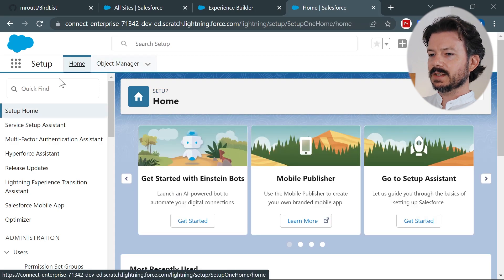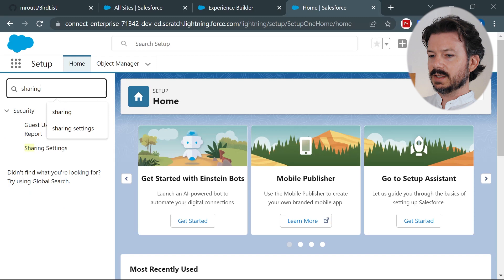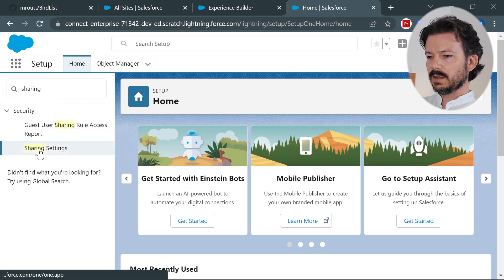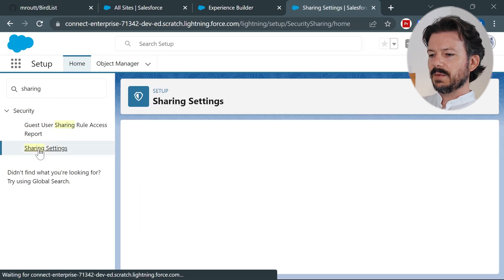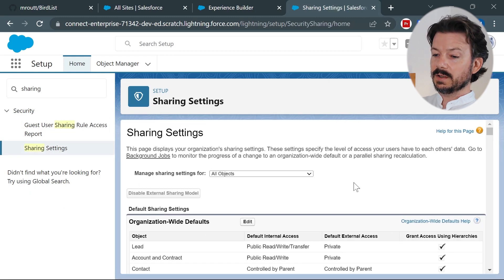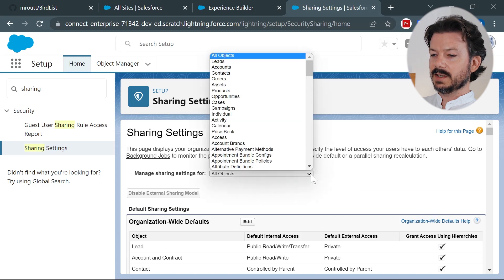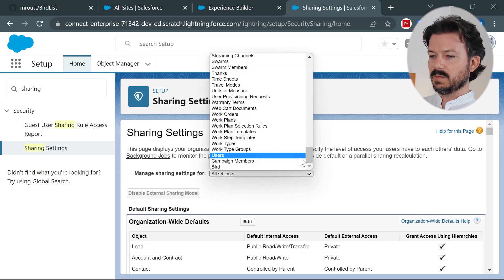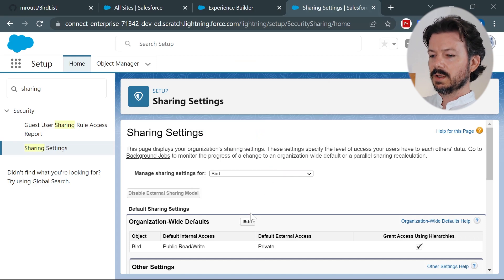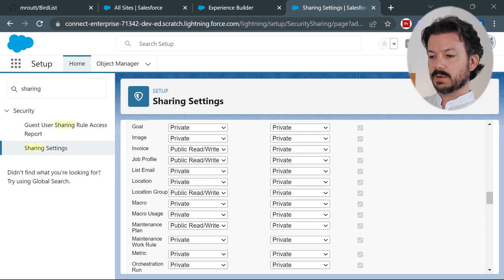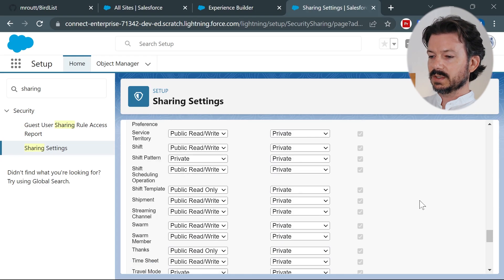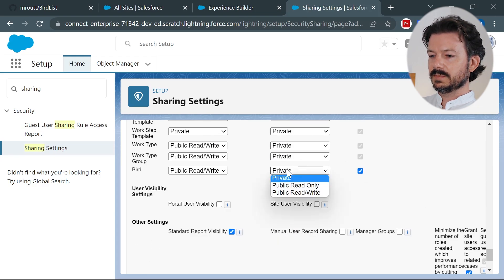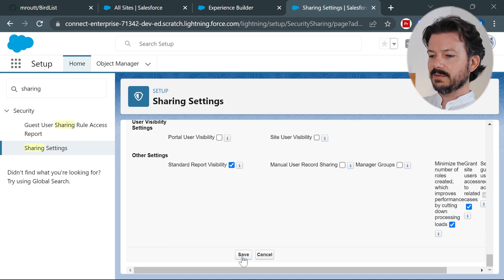Okay, now that that's done, we need to go to the sharing settings. And we need to go to the organization-wide default. So we'll manage sharing settings for our custom bird object at the very bottom of the list. And we'll set the organization-wide defaults to publicly read/write for external access. So let's go all the way to the bottom once again and select public read/write for our bird object, hit save.